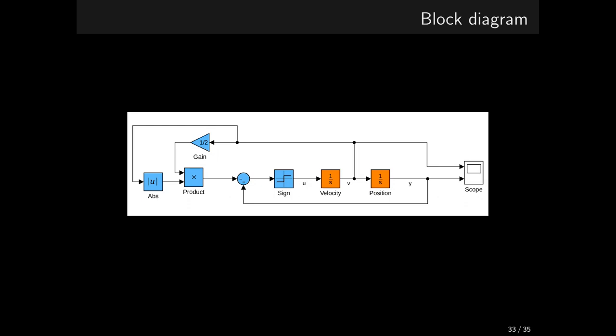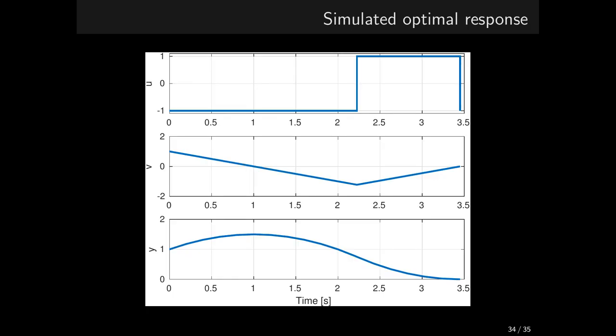A block diagram of the implementation of the optimal controller, if you like. And the evolution of the optimal control and the two states, the velocity and the position. Wasn't this a nice reward for all our efforts?